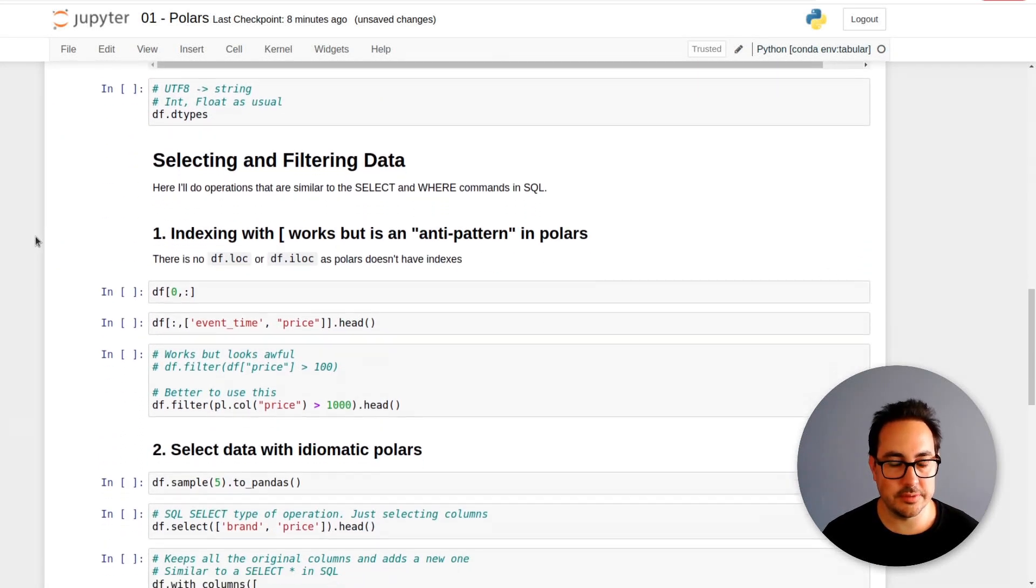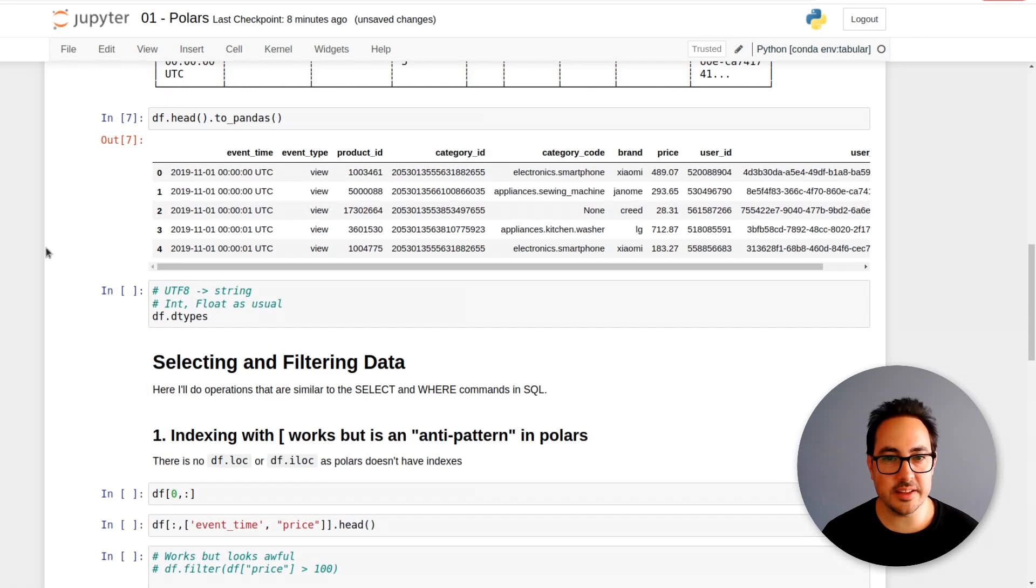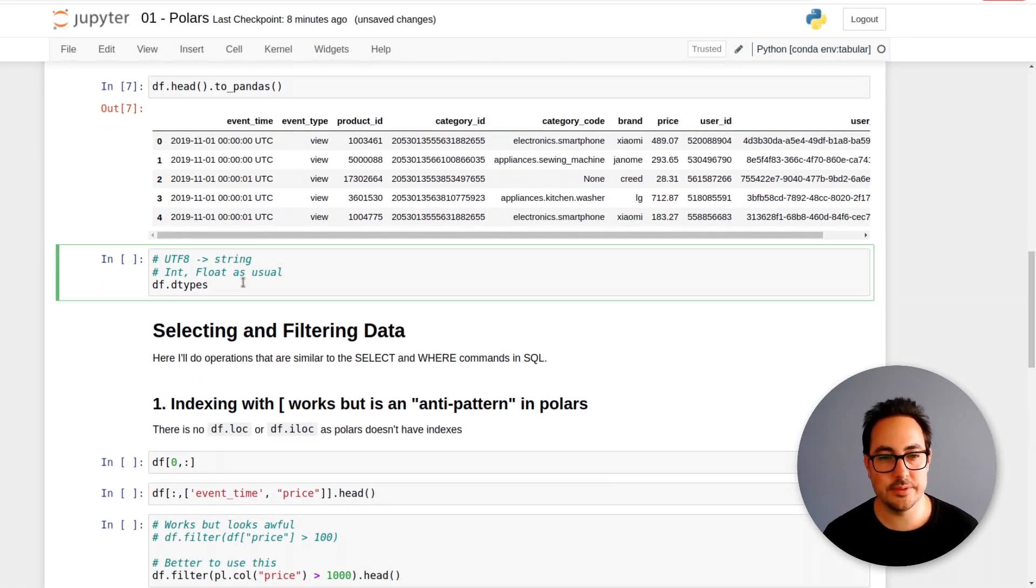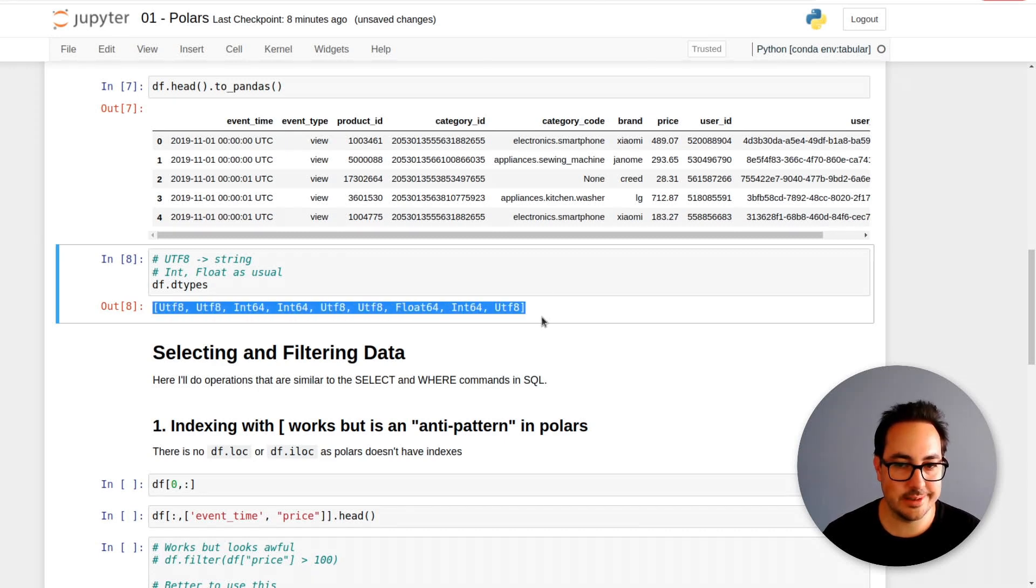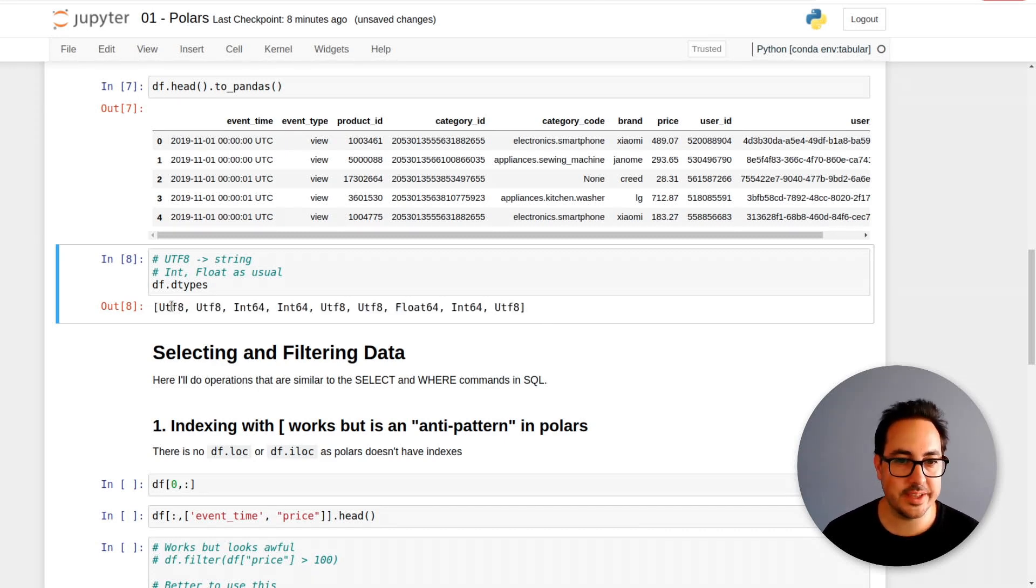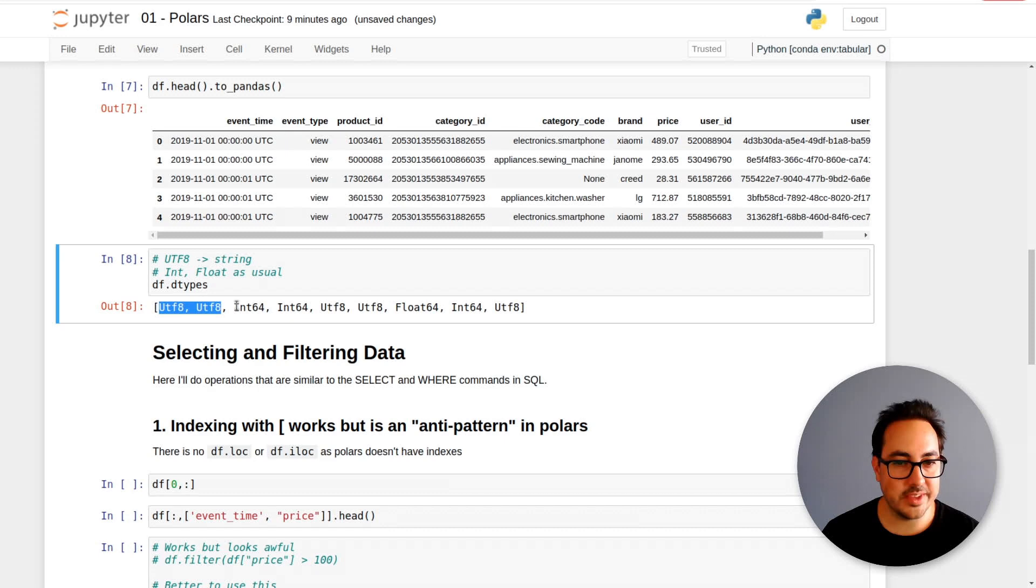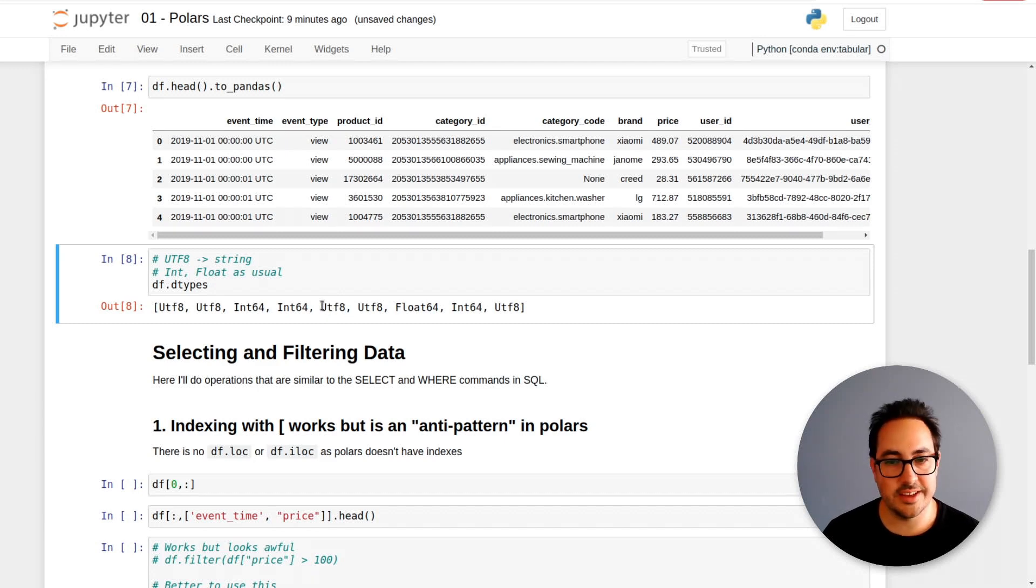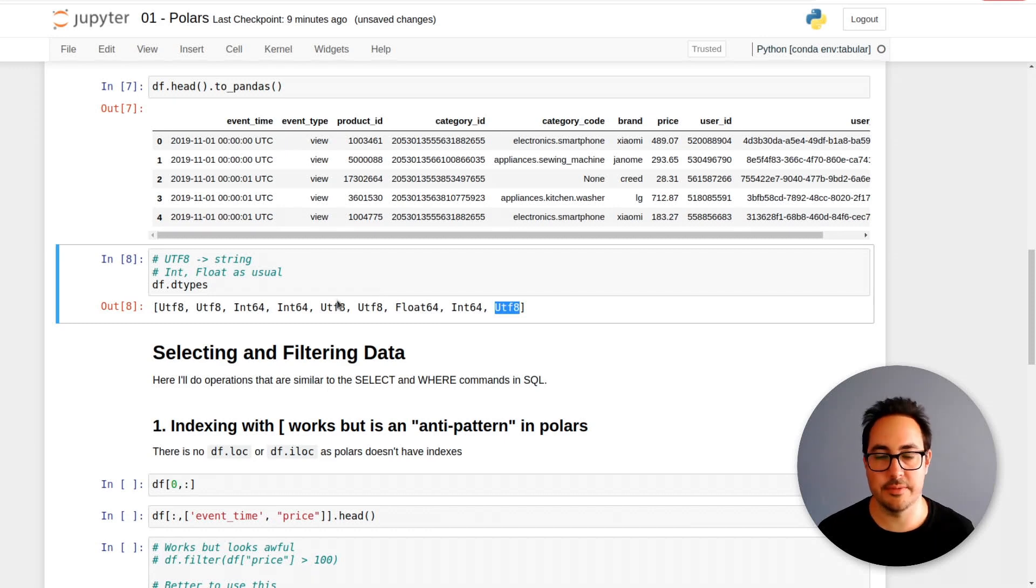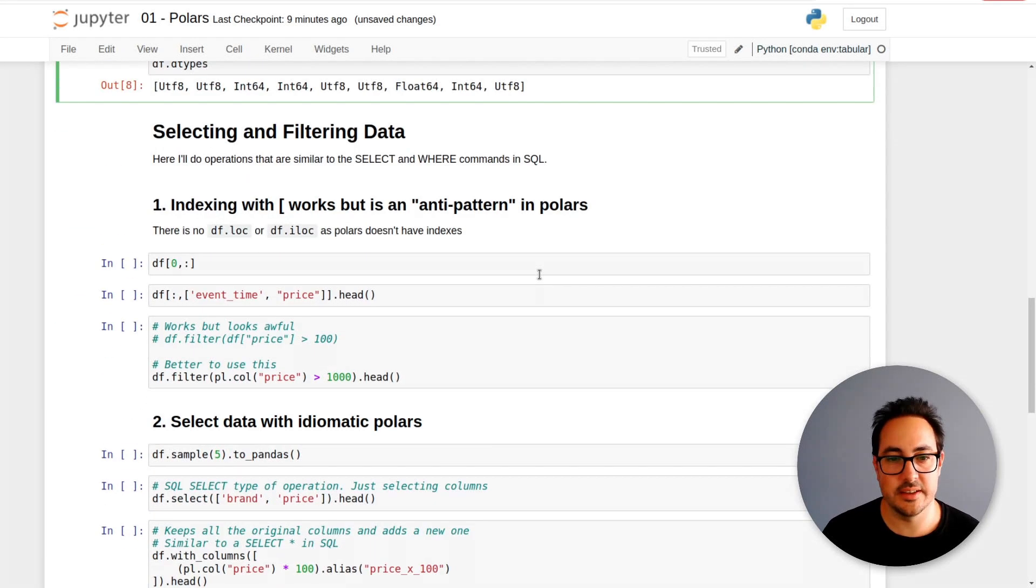Then there are these data types. You can do df.dtypes and it gives you these. It's not very informative, but if you look at the documentation, utf8 is the string and int64, and basically the dtypes of the data.